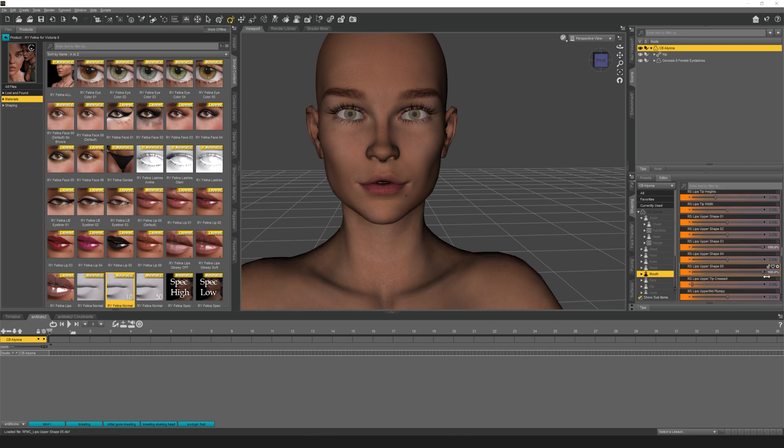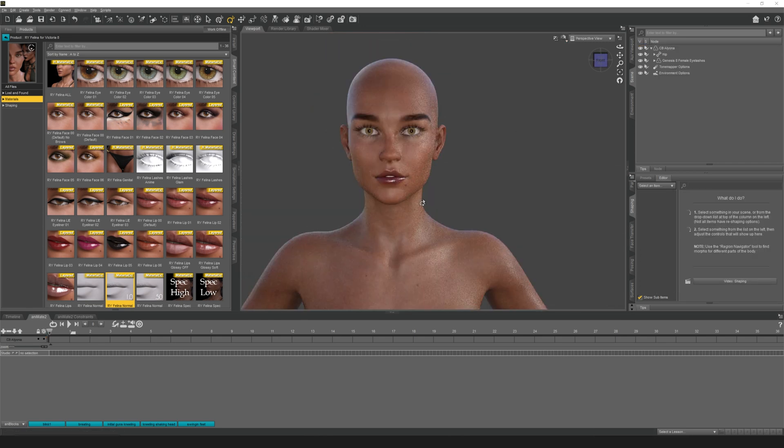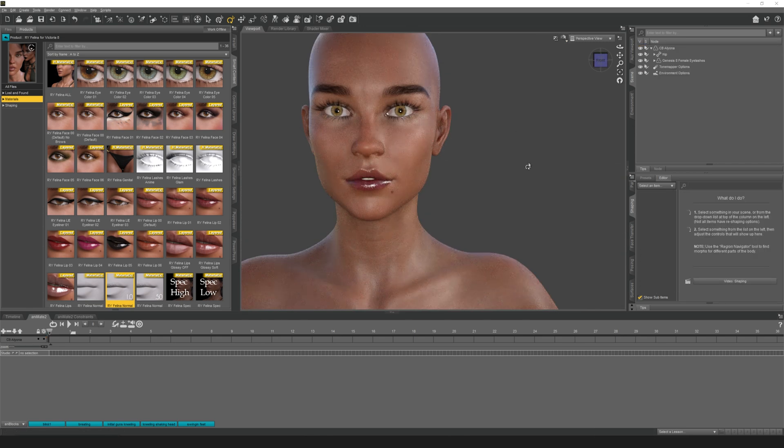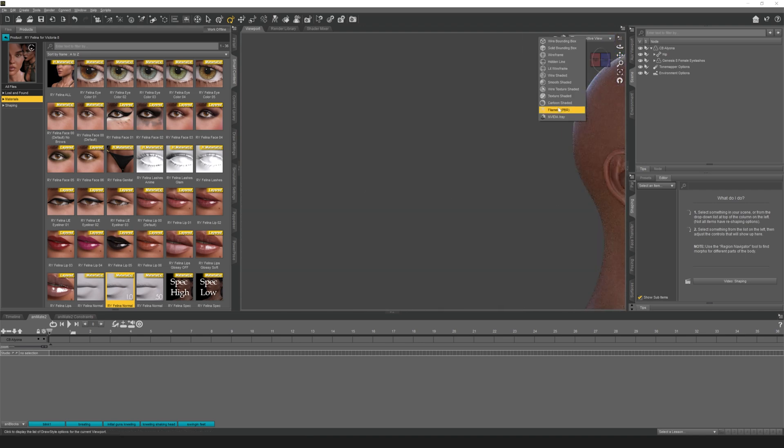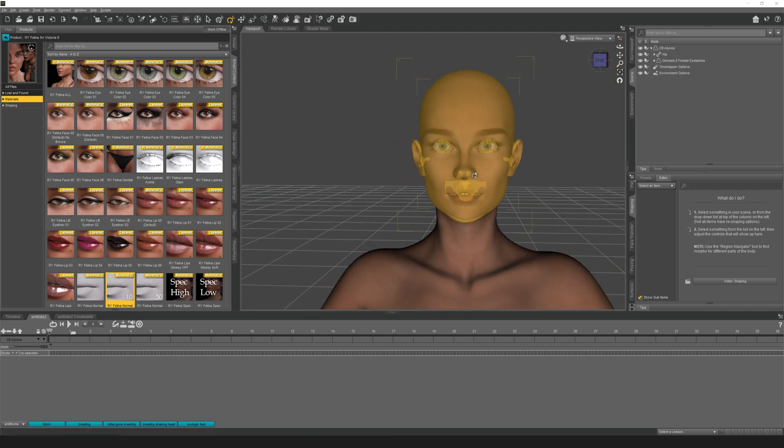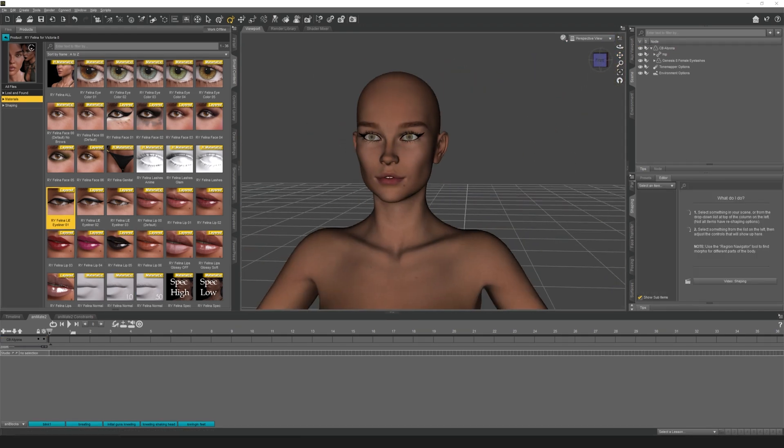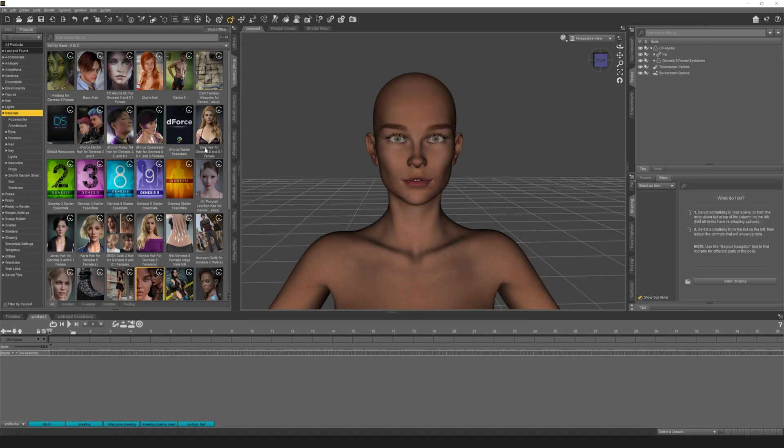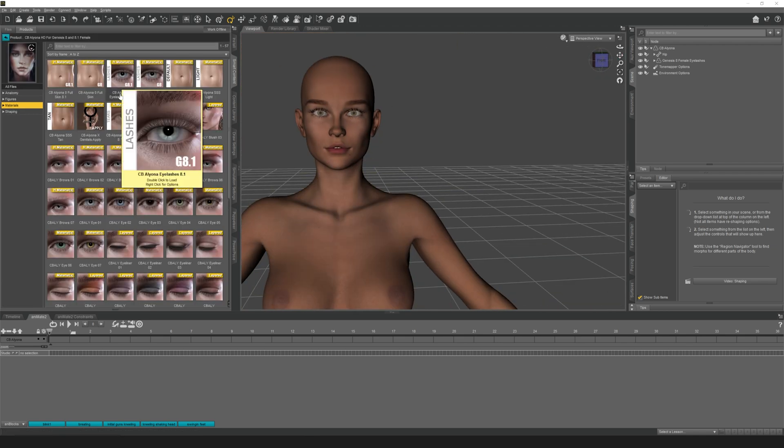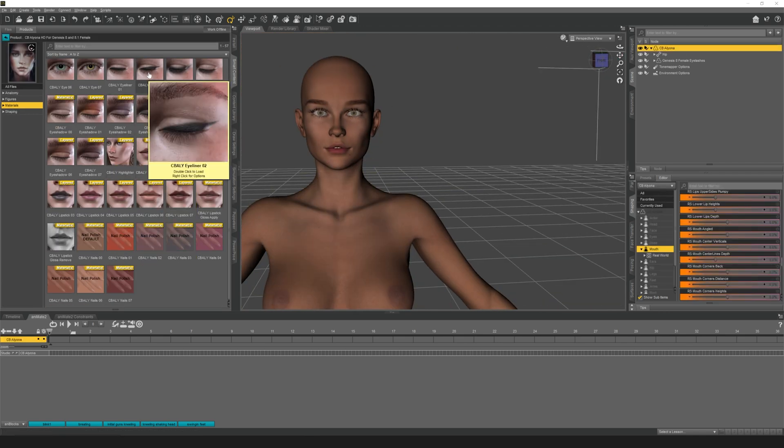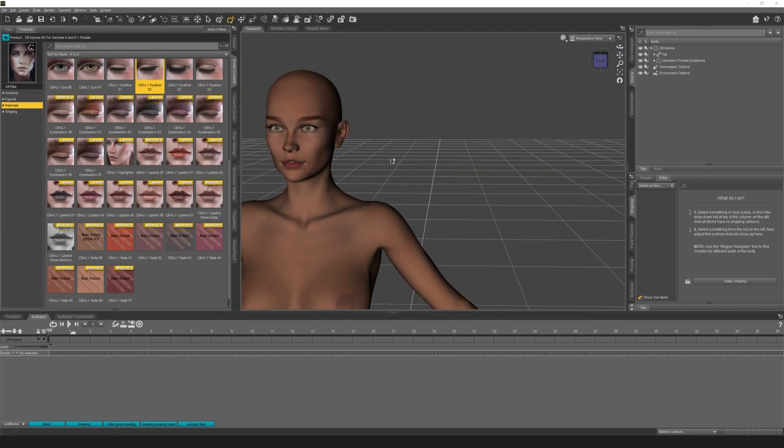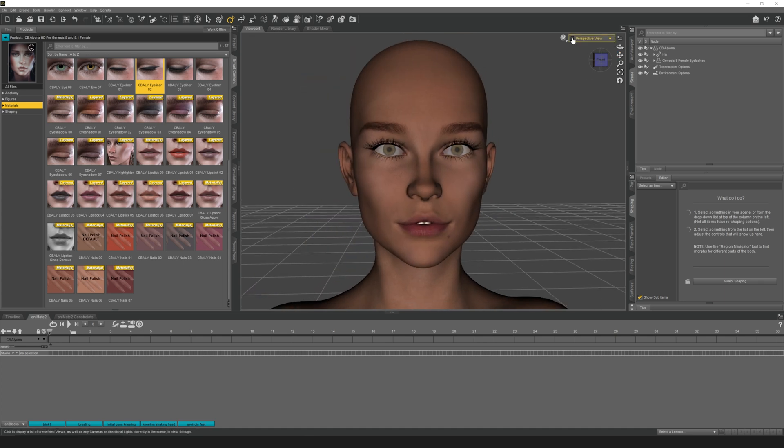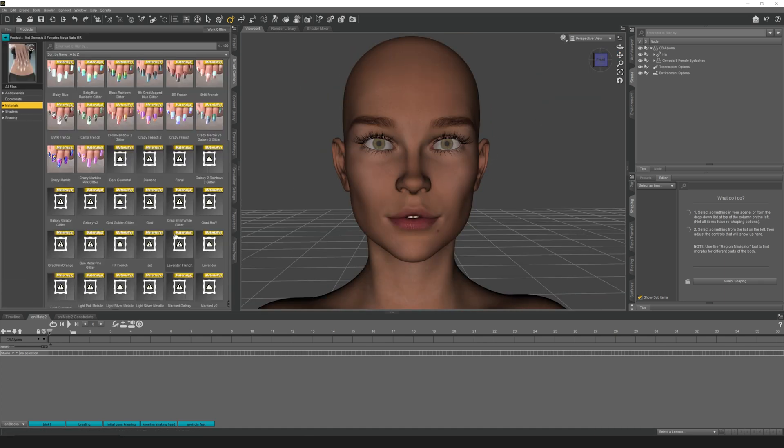The first thing that I do is I load in a Genesis 8 model from Daz and I apply a morph target, a character that I like, which is the Aliana character. Then I go ahead and apply different textures to it, modify the faces using different morphs so I can get a good looking model.